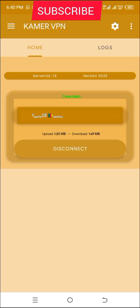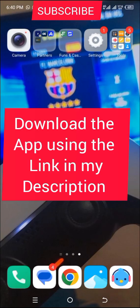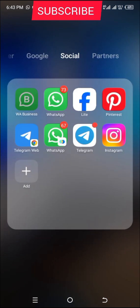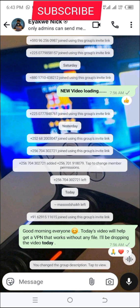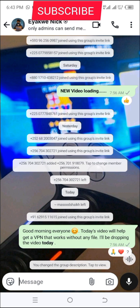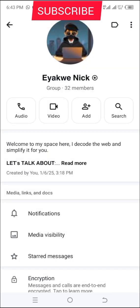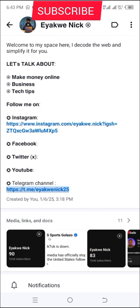To get access to the application, after watching this video go to the comment section — I posted a link to my WhatsApp group. Click the link, it will take you to the group. Click on the group's name to access the group description, and in the description you'll see my Telegram channel link — click on it.